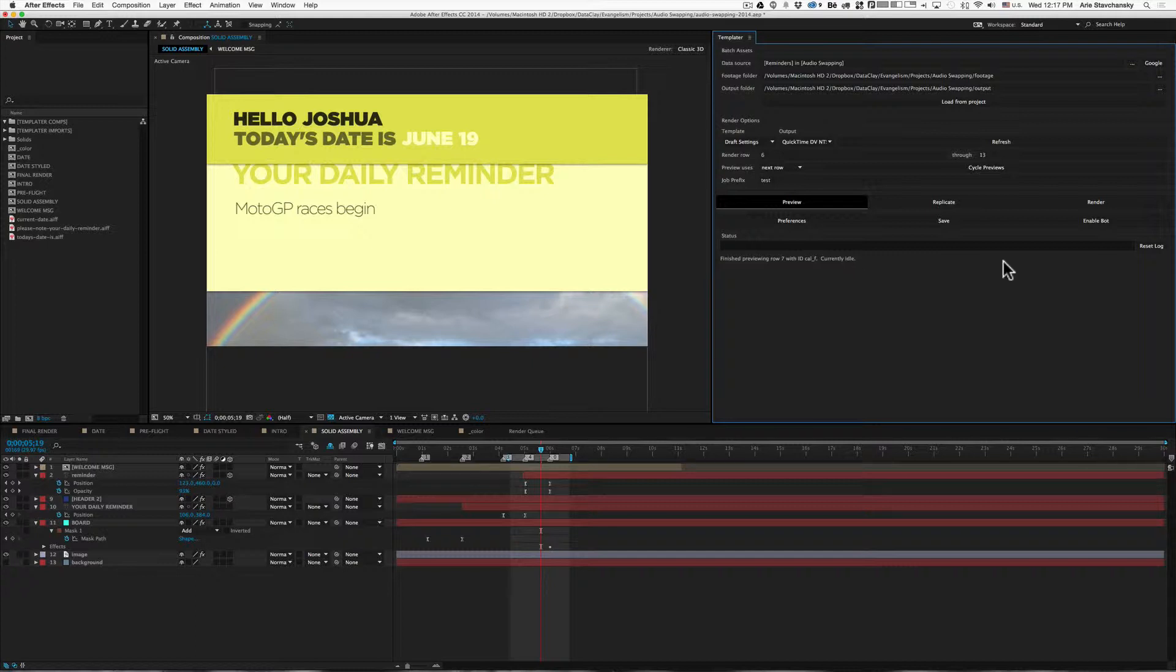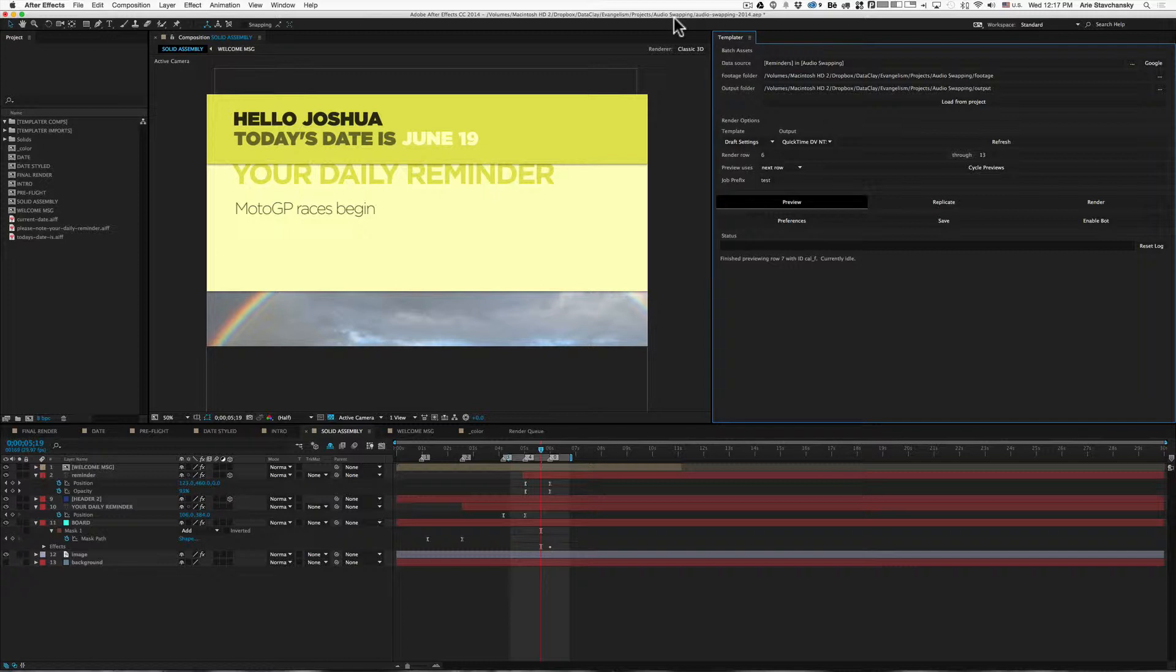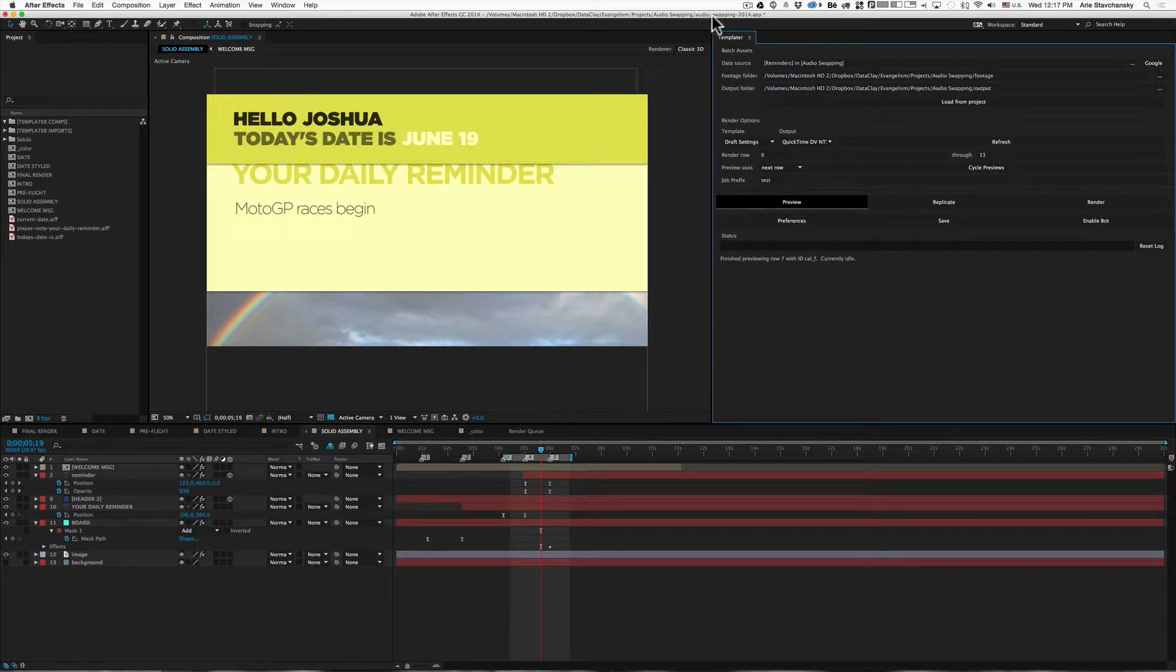The first thing to note is that Templater will output a log file to the same directory that the project file exists in. So in our case here, we've got this audio swapping directory, and here's our AEP file. So the log will actually reside in the same folder.